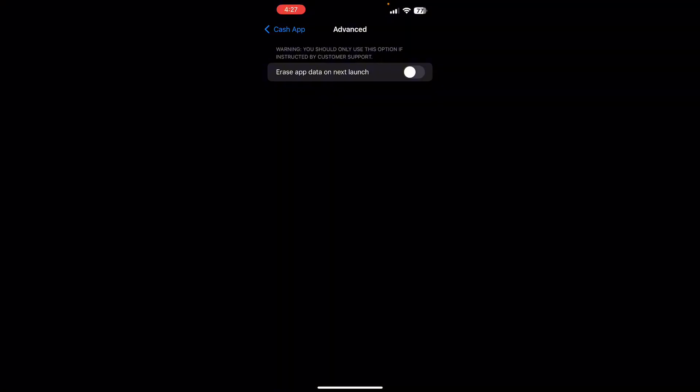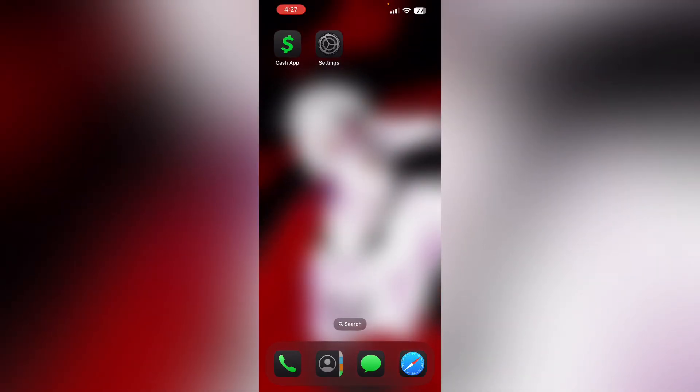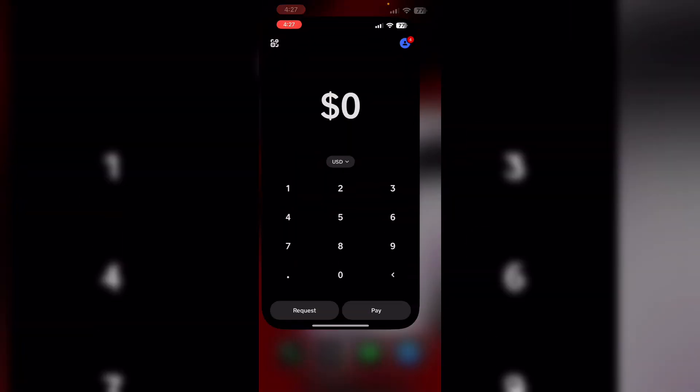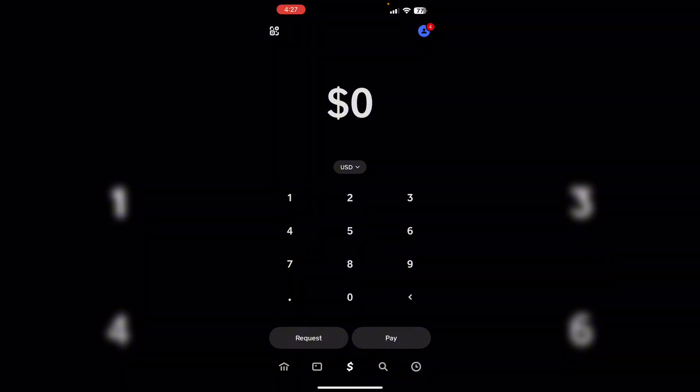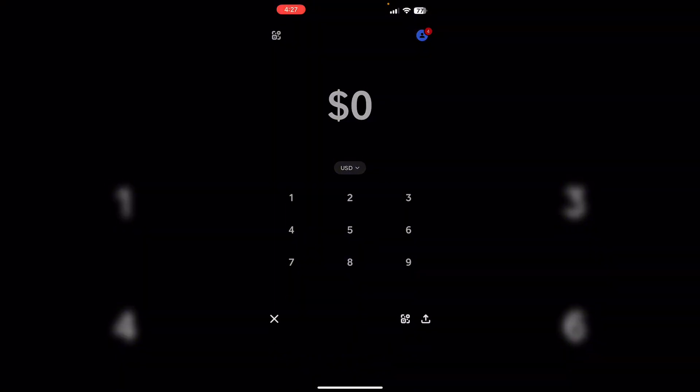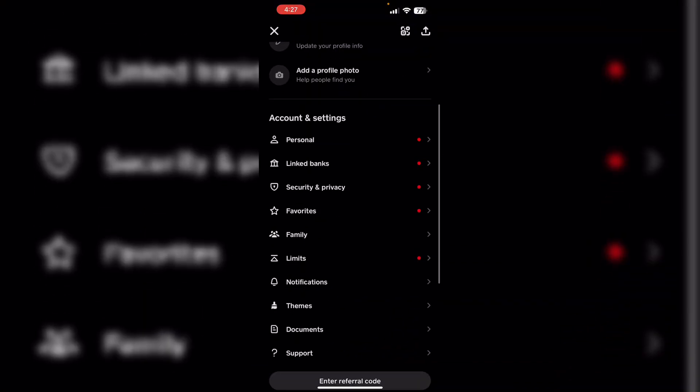Then check card details. Verify that you're entering correct card number, including all 16 digits without spaces or dashes. To do that, go to the Profile section and click on Linked Banks.